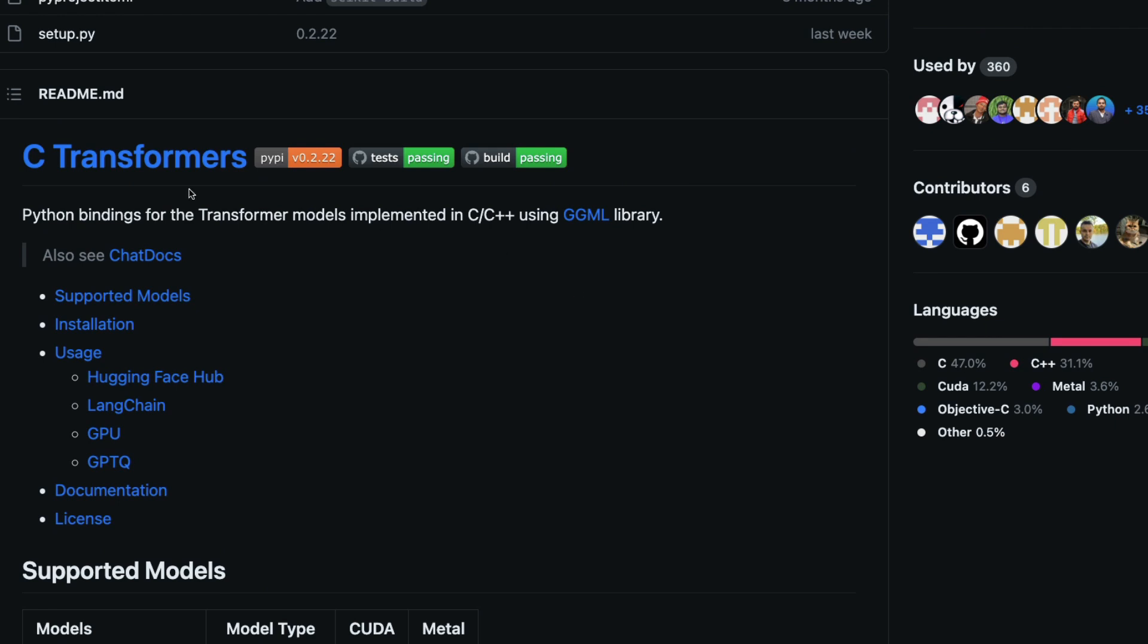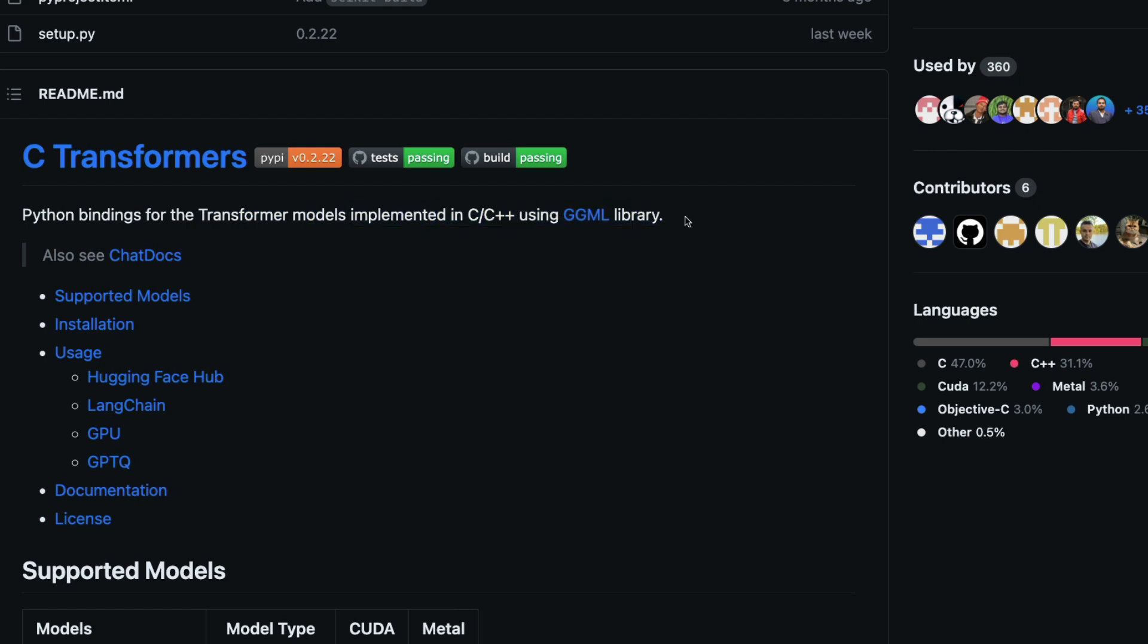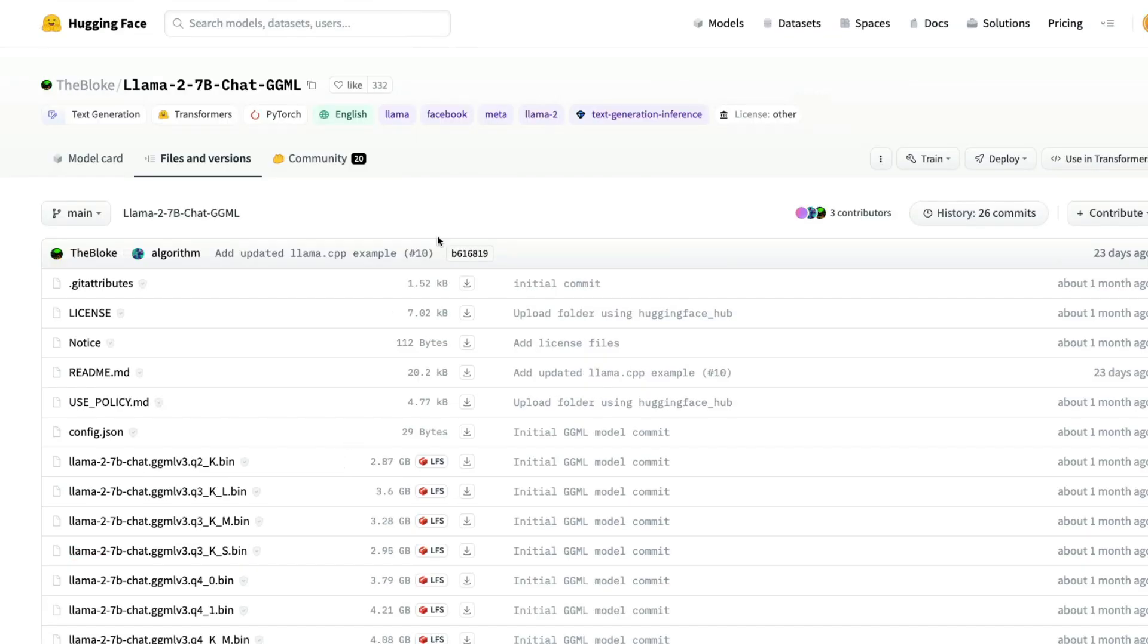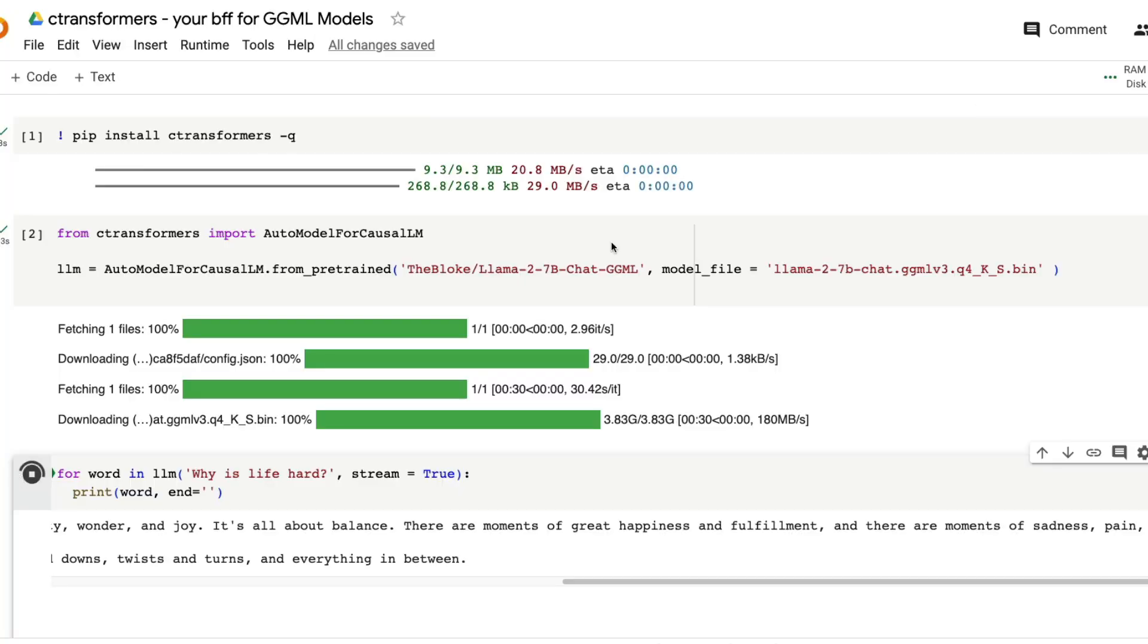What is C-Transformers? C-Transformers is a Python binding for the transformer models that are implemented in C, C++ using GGML library. So when you have got the 4-bit quantized models, like the models that the bloke publishes, if you were to run these models, this is probably the easiest way to download, one of the easiest ways to download the model from Hugging Face Model Hub and then start running it on your local machine.